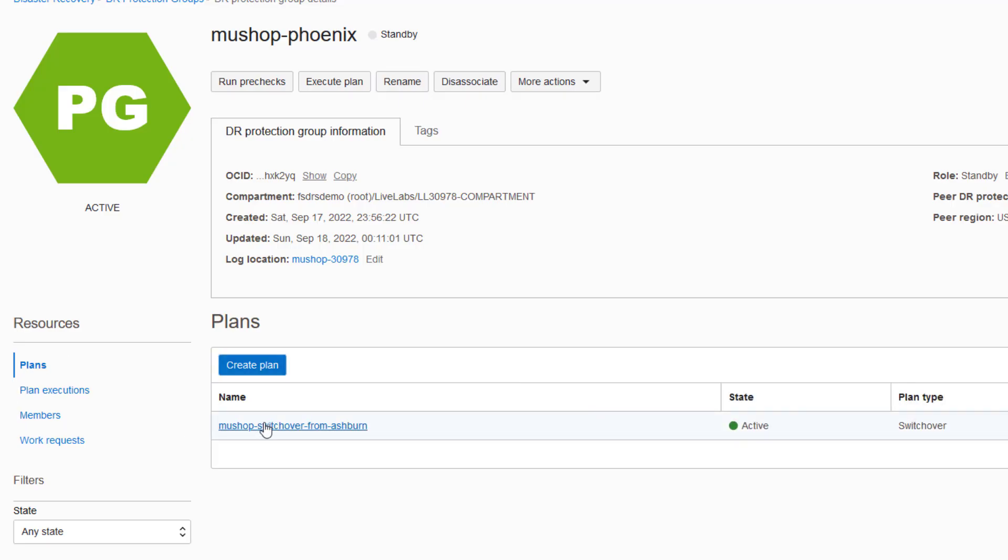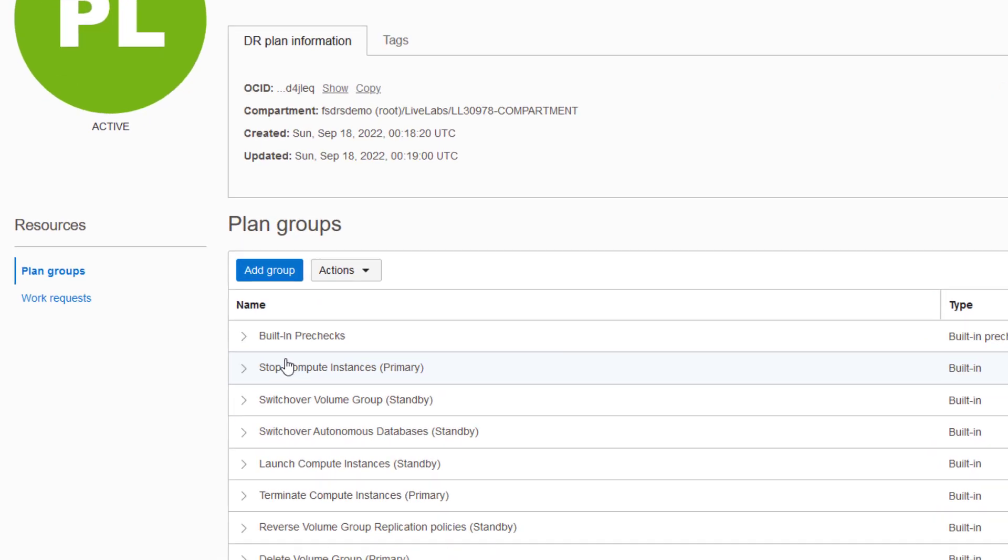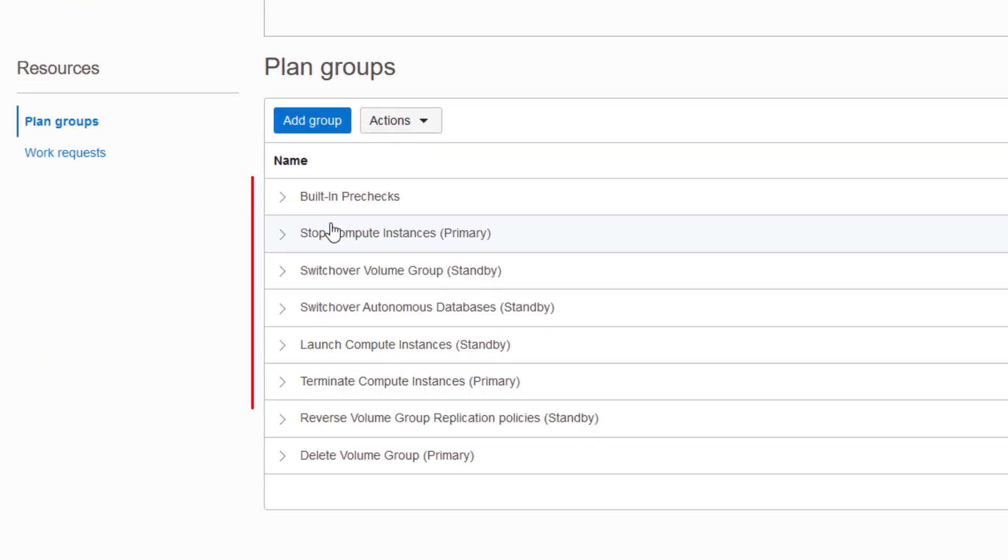Full Stack DR creates a DR plan that is automatically populated using built-in intelligent modules for the members that were added when the protection group was created. The DR plan will be generated with built-in plan groups as shown here.